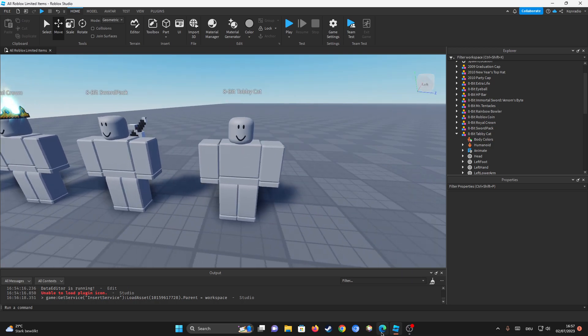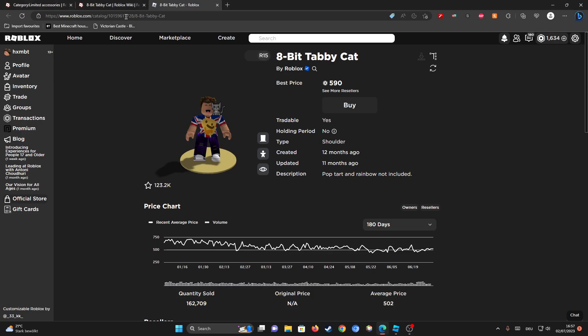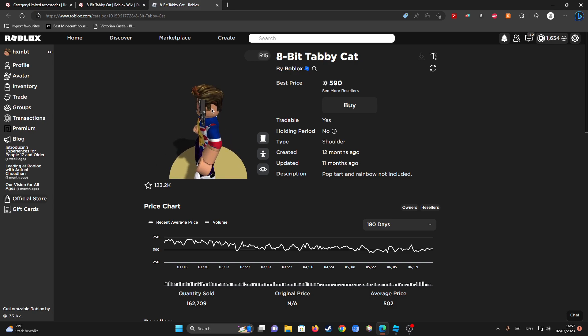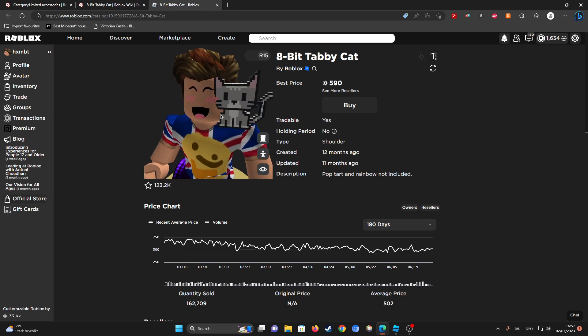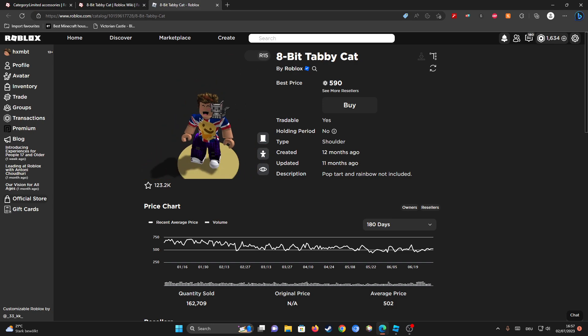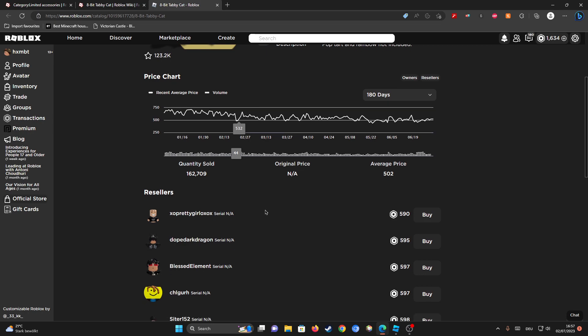So you want to go over and find any item and go on the avatar page for it. I actually like this item very much. It looks pretty cool.